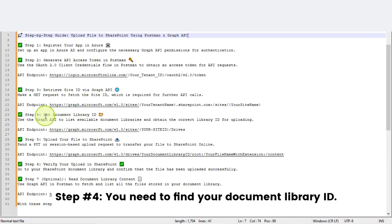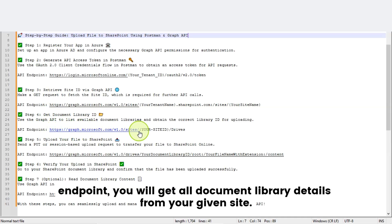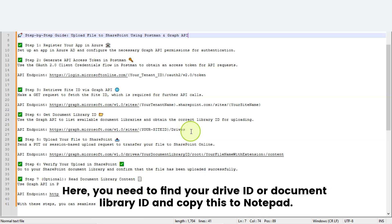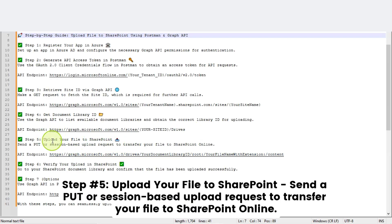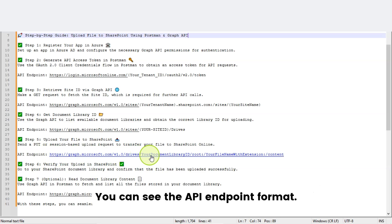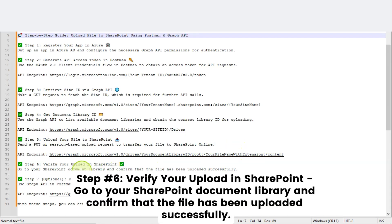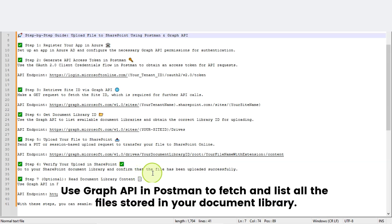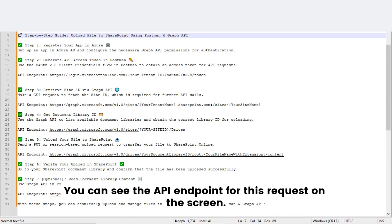Step number four: you need to find your document library ID. Using this Graph API endpoint, you will get all document library details from your given site — find your drive ID or document library ID and copy it to Notepad. Step number five: upload your file to SharePoint — send a PUT or session-based upload request. Step number six: verify your upload in SharePoint by going to your document library and confirming the file was uploaded successfully. Step number seven is optional: read document library content — use Graph API in Postman to fetch and list all files stored in your document library.